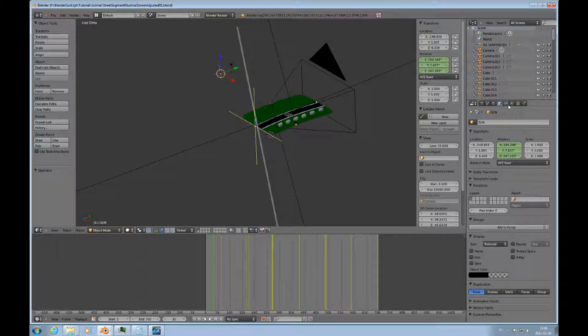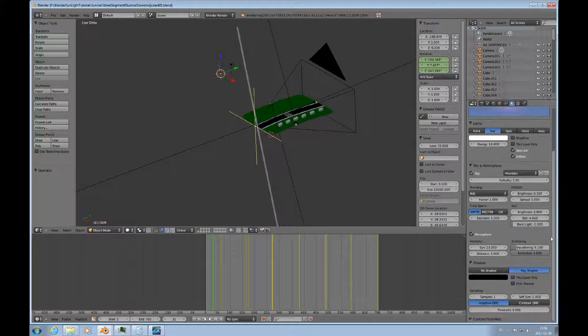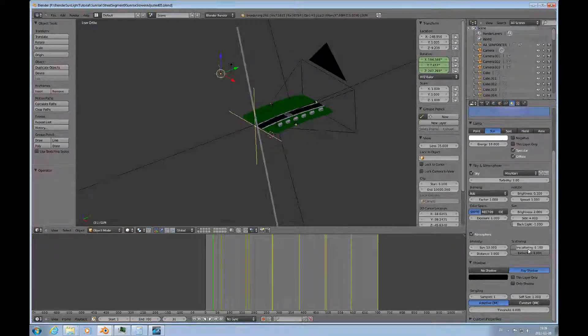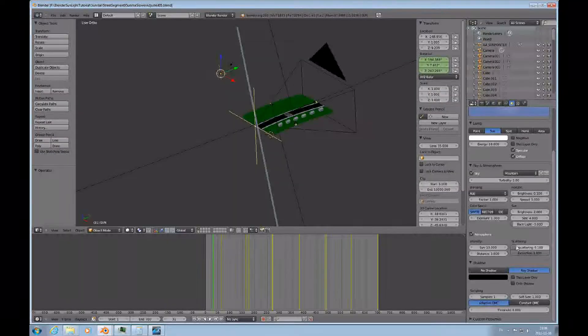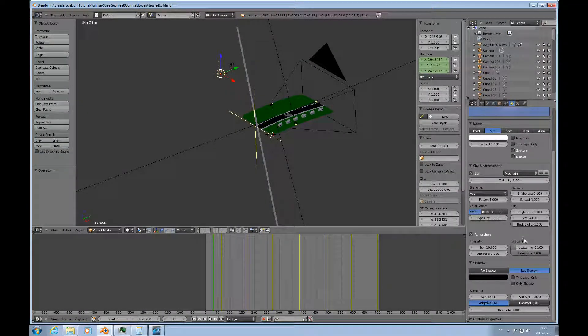We can look at the parameters of the light too. It's a pretty strong light—its energy is 10, the sun atmosphere intensity is 10, distance is 3. The in-scattering is pulled down a little bit, so it limits some of the haze.